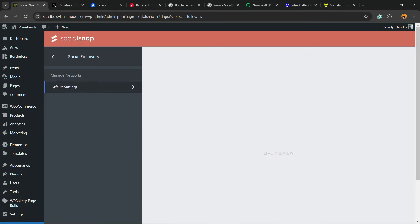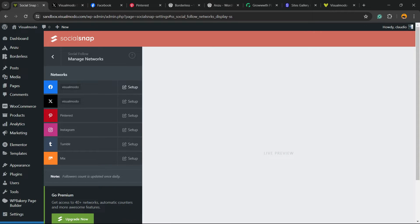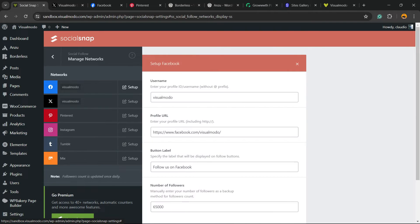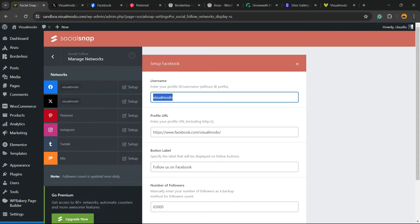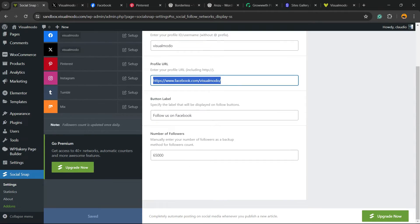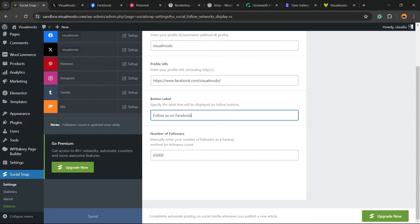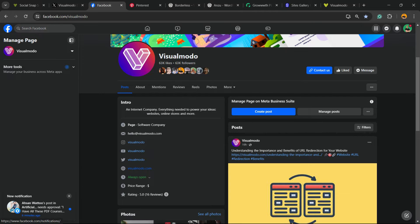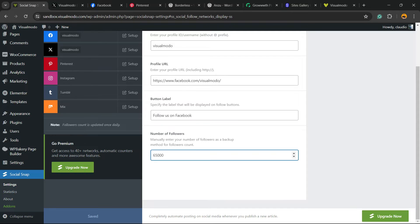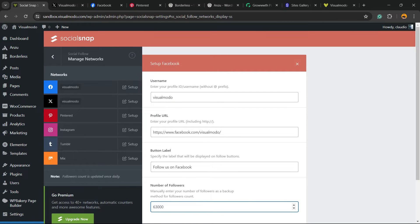Right here, the first thing to do is Manage Networks. Now you need to set up what buttons you'd like to have. We have Facebook. If you want to have a Facebook button, click on it. On the setup, you need to enter your Facebook profile, for example Visual Modo. The profile URL is facebook.com/visualmodo. The button label can be Followers on Facebook, for example, or Like Us on Facebook. The number of followers that you have on your Facebook page, right here on Visual Modo we have 63,000, so let me fix it.